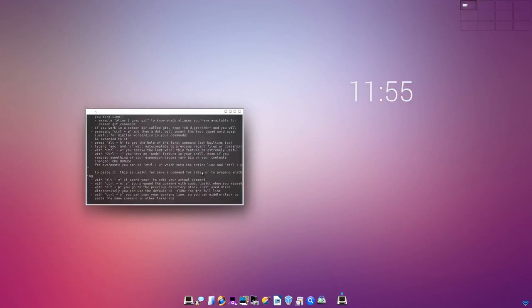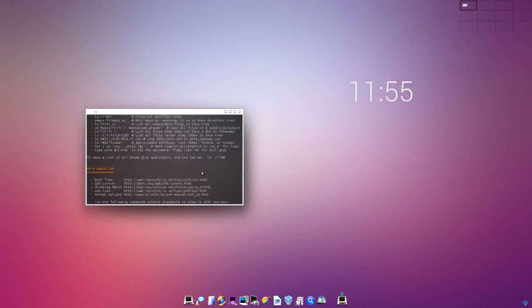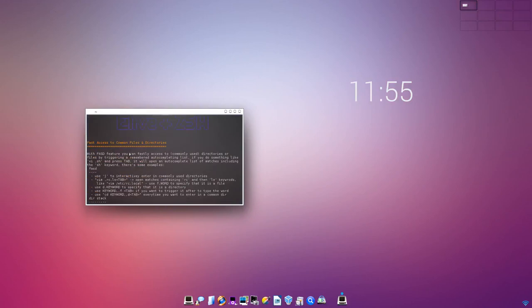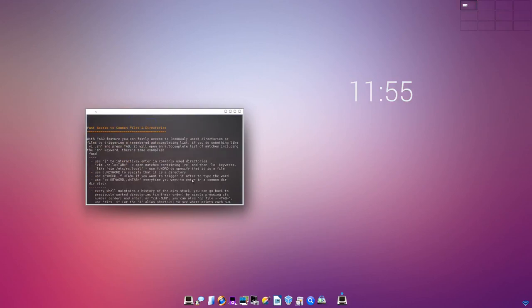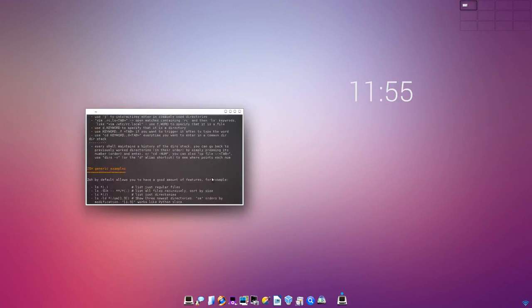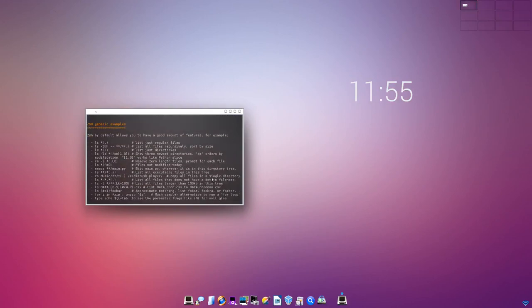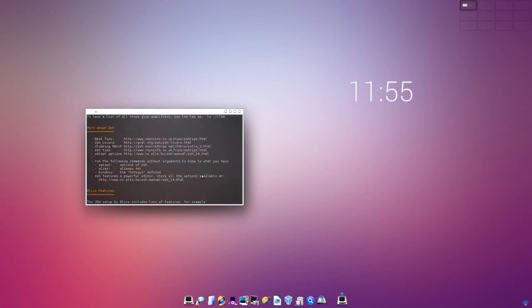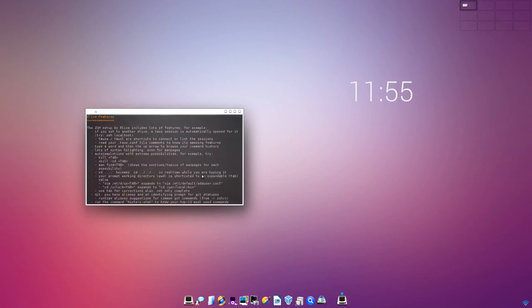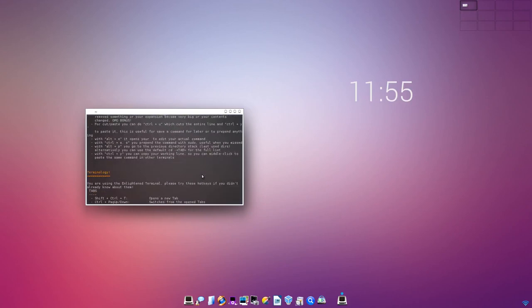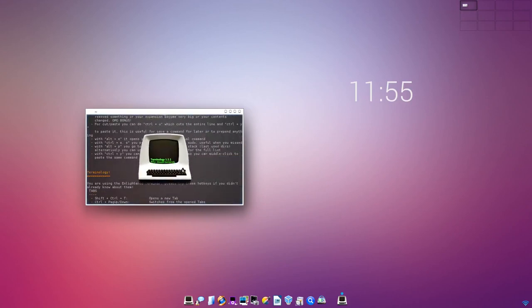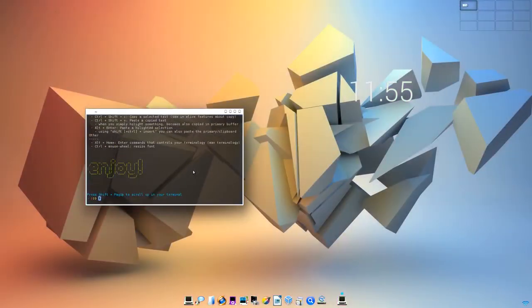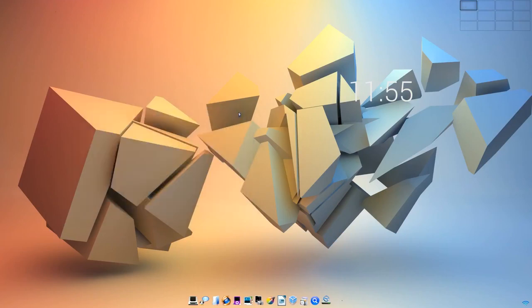Es ist im Grunde genommen eine ZSH, die hier konfiguriert ist, eLive plus ZSH. Und hier gibt es ein paar Hilfen, die sind nur in Englisch gehalten, aber das reicht ja schon aus, um sich so ein bisschen zu informieren, was man alles machen kann mit der ZSH und im Zusammenhang mit dem Terminology-Programm in der Version 1.1.1.1. Also die aktuellste, neueste Version, ist das sicherlich eine tolle Geschichte.